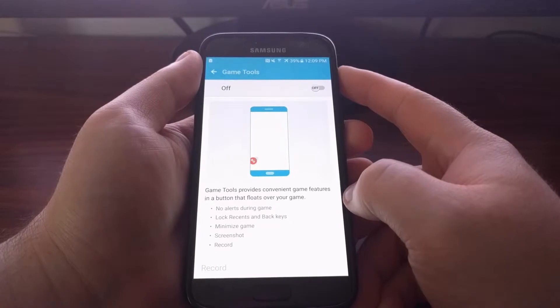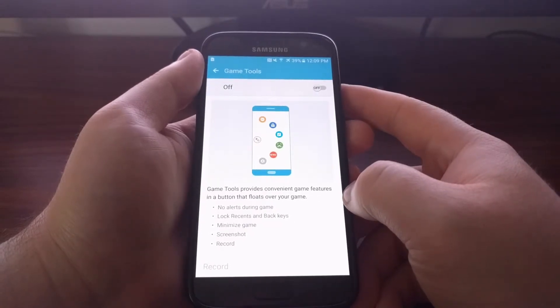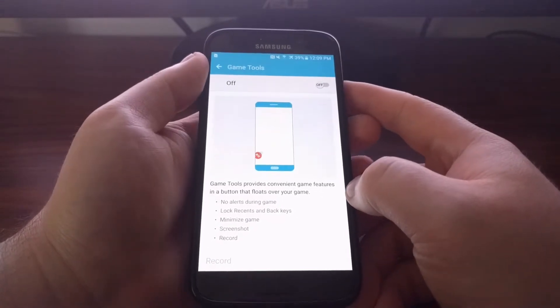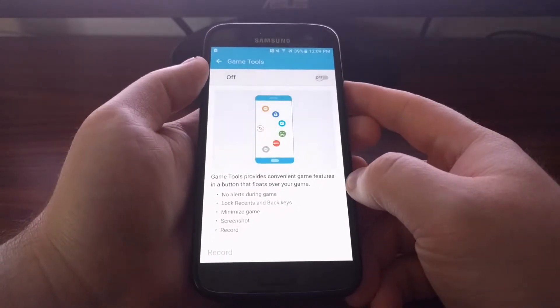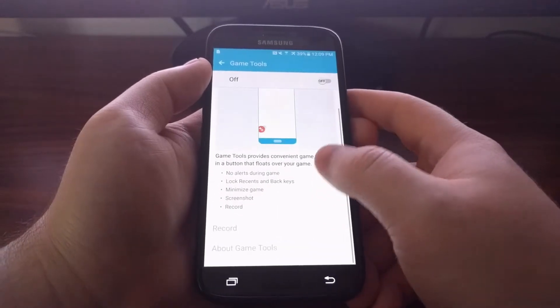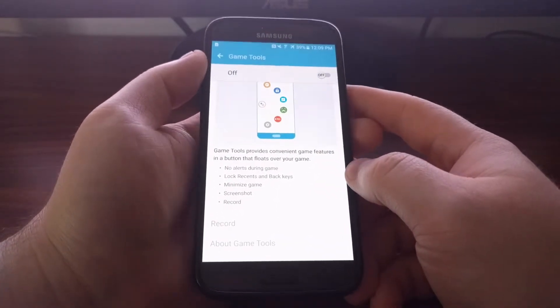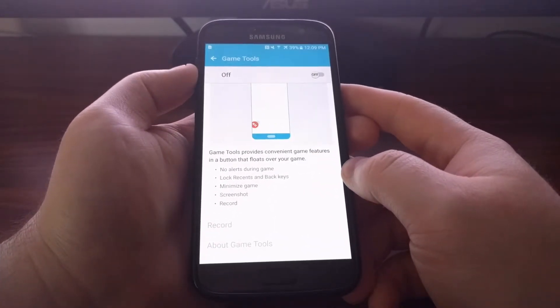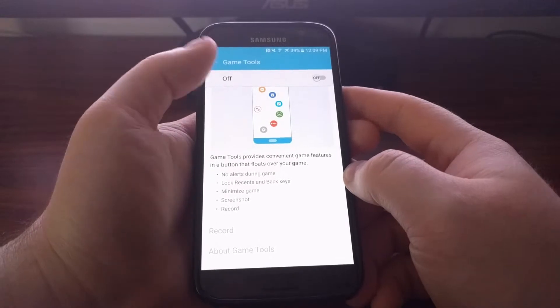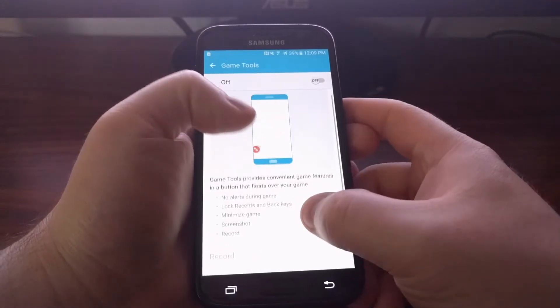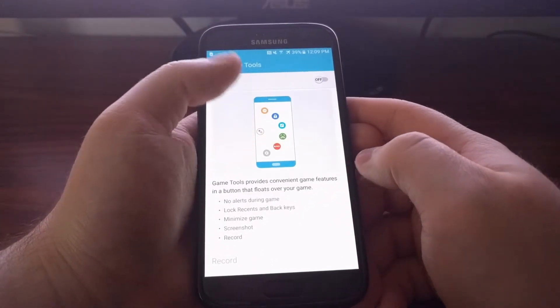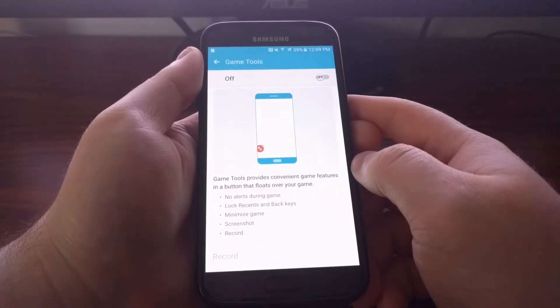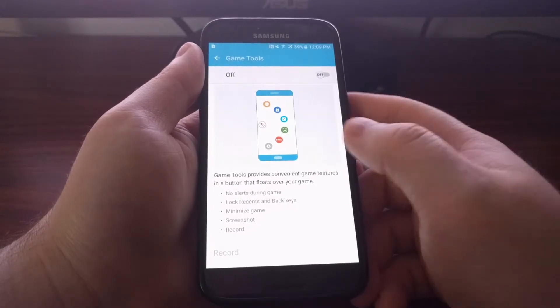We also have this little information here that tells us the game tools provides us with some additional game features that are all hidden in a float button, and I'll show you that in a second. So we just enable it.